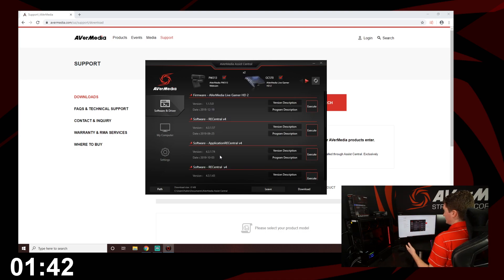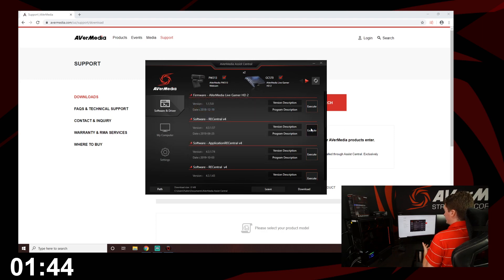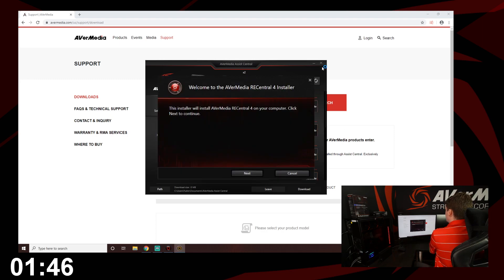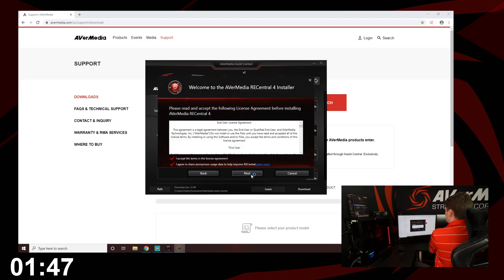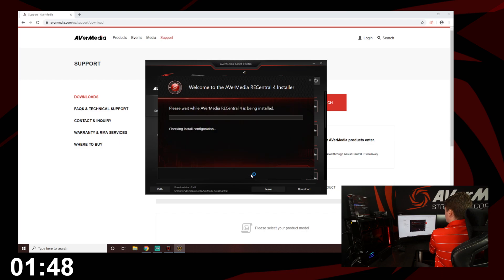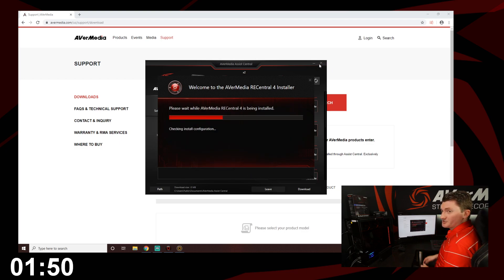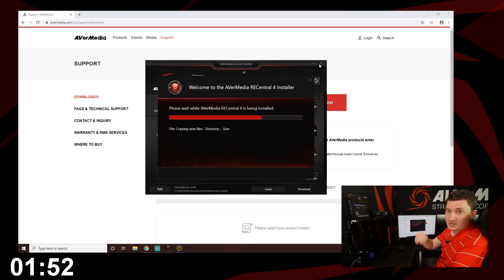Because our devices are plug and play, we just need to get Rec Central version 4. Now while Rec Central is installing, I'm going to need something to play. So switch.